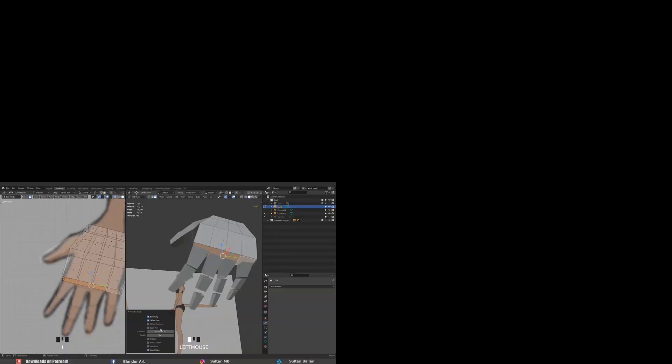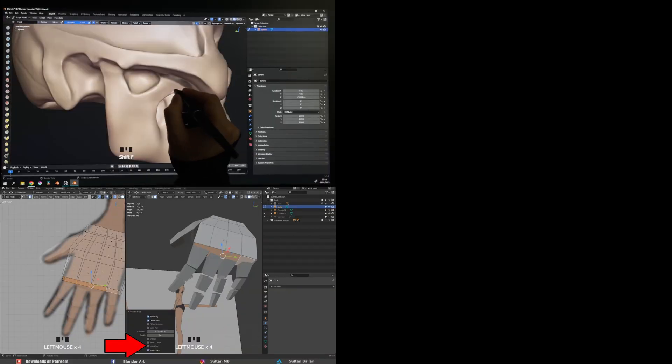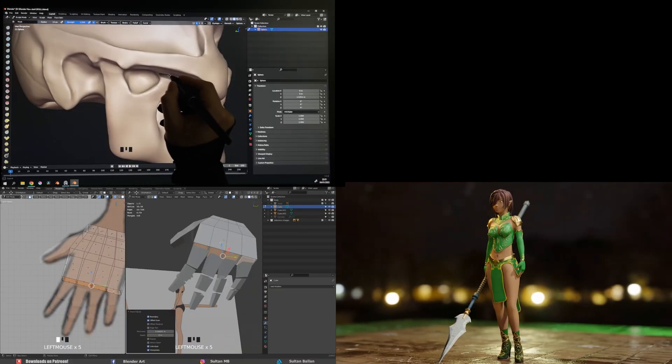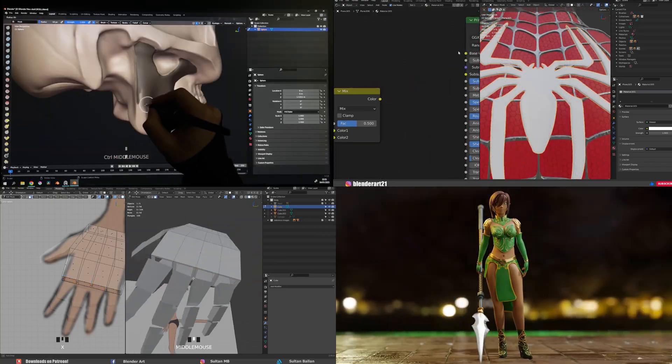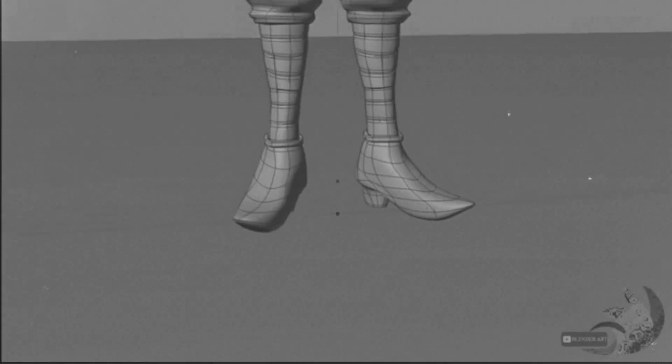Blender can do many things like modeling, sculpting, rendering and more. In the past, I used box modeling to create Hisoka. And today, I'm gonna sculpt Hisoka with symmetry off.